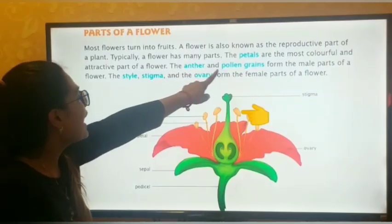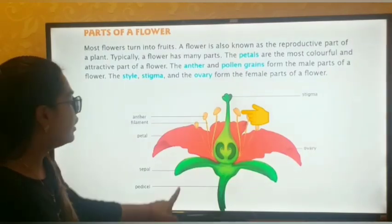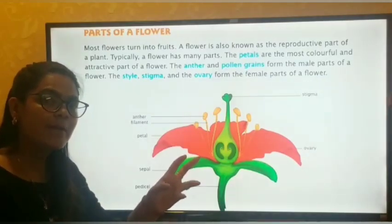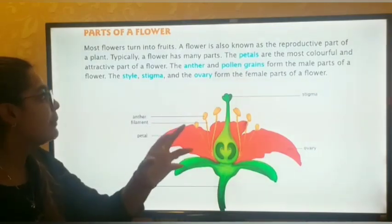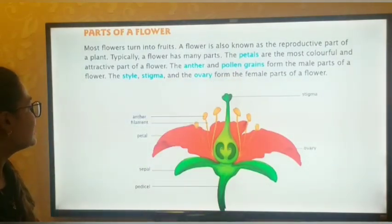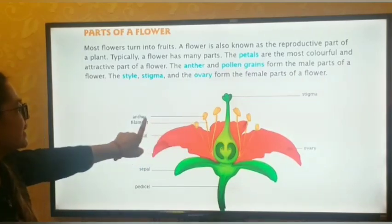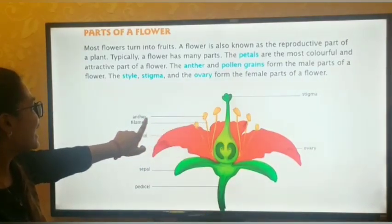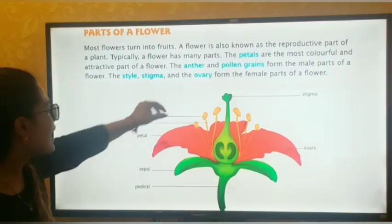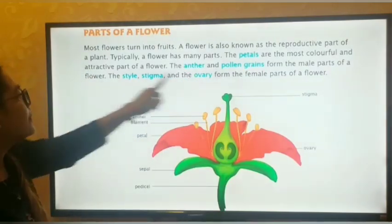The anther and pollen grains form the male parts of a flower. The flower has been divided into two parts: the male part and the female part. The male parts include anther and pollen grains. In the diagram, this yellow portion is known as the anther. Pollen grains are present on top of the anther. These two consist of the male parts of a flower.